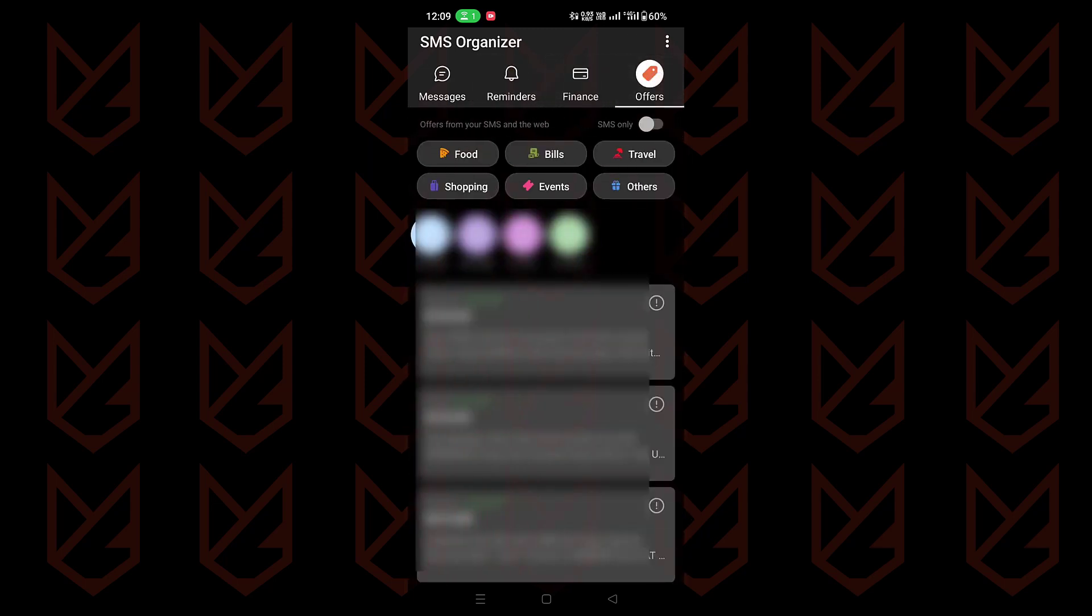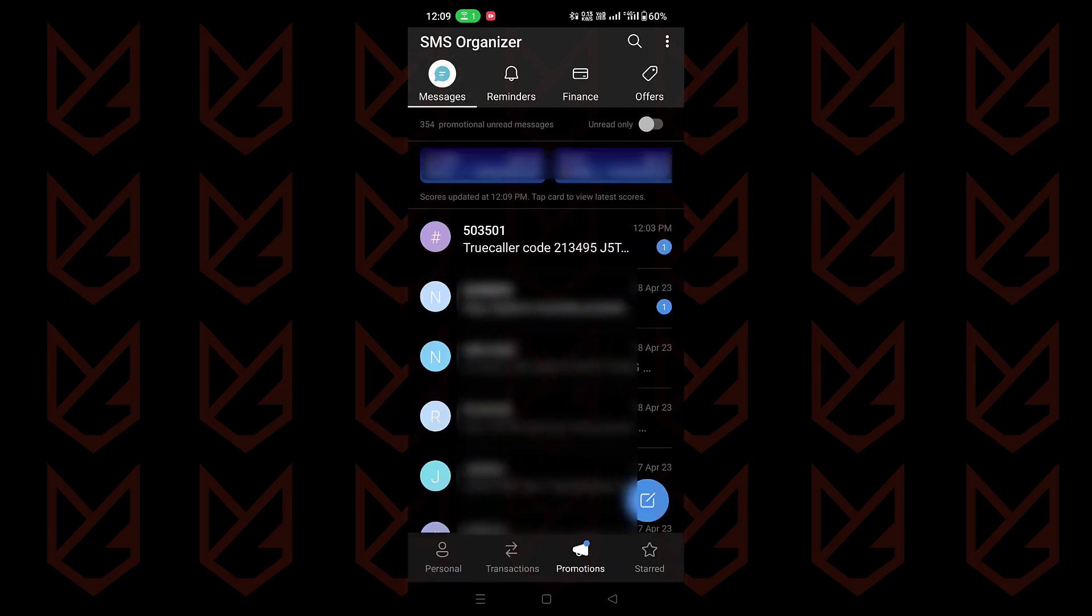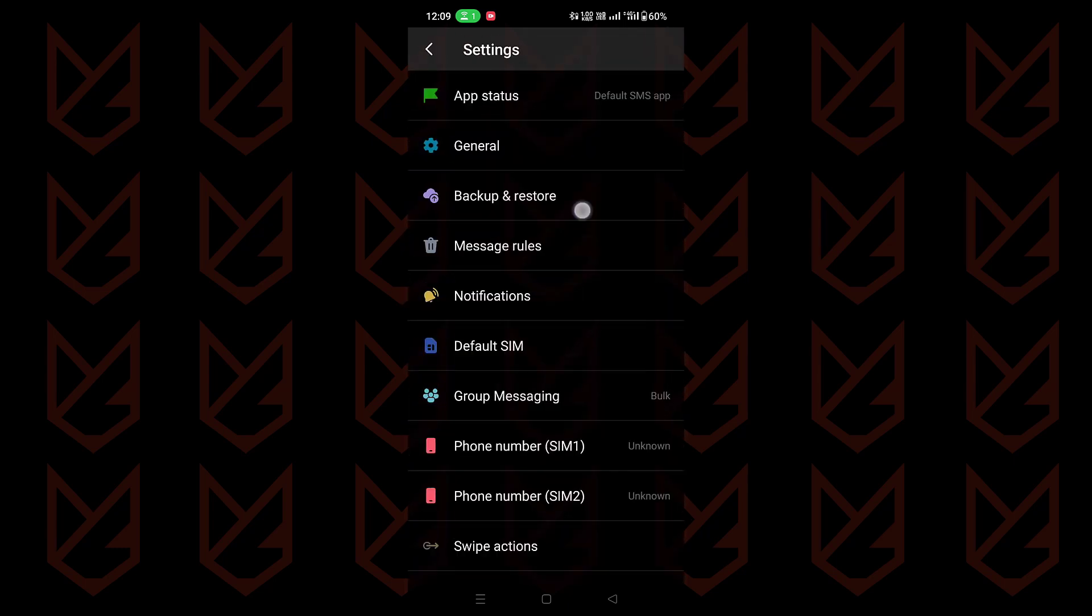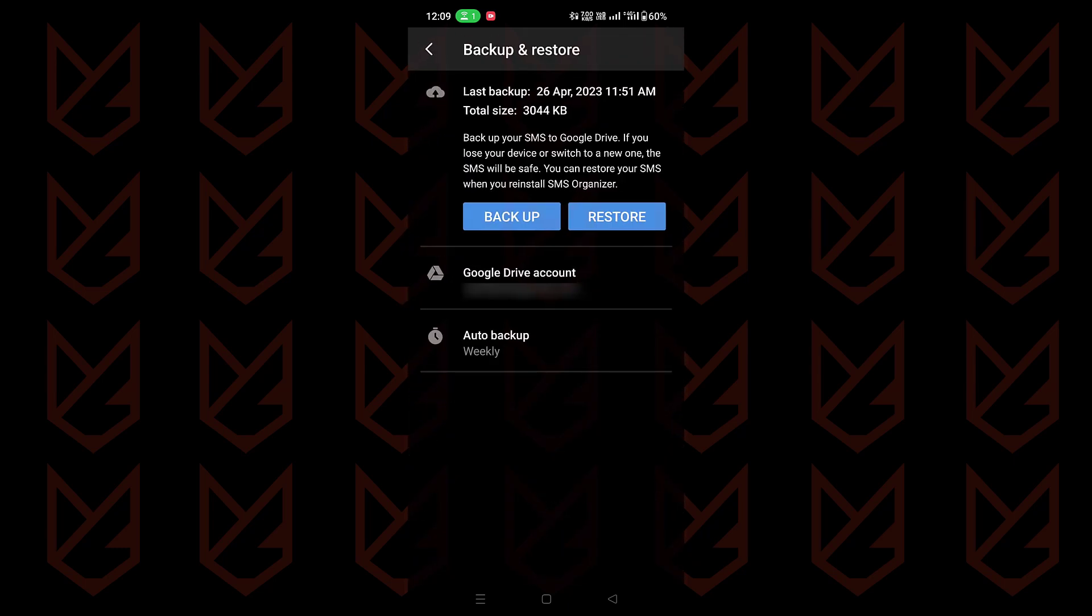The best part of this app is it doesn't upload your messages or contacts anywhere. Also, if you want, you can backup your messages to your Google Drive so that you can restore them later.